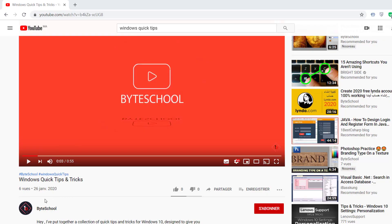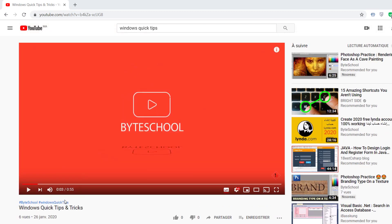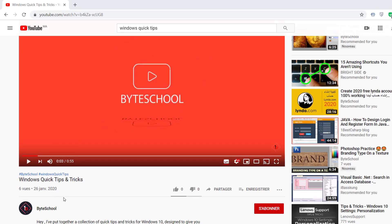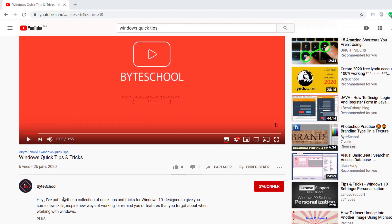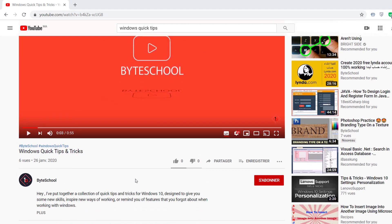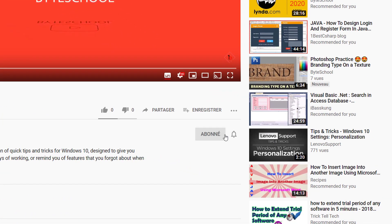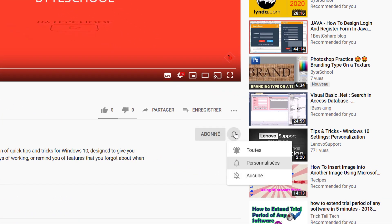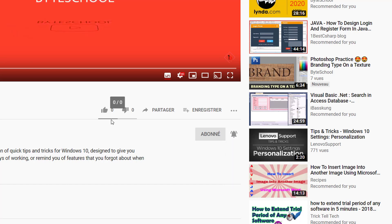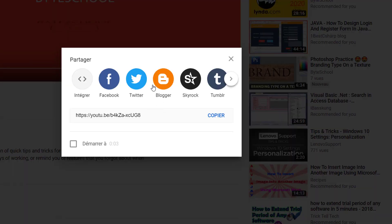Hello YouTubers, how are you today? Hope you enjoy my YouTube videos and I would like to share more interesting ones in the next days. Please don't forget to support my channel by clicking the subscribe button, the bell icon, and also share, like, and put your comments.